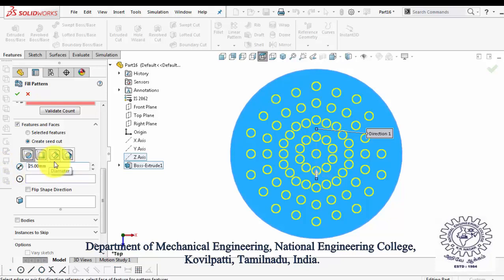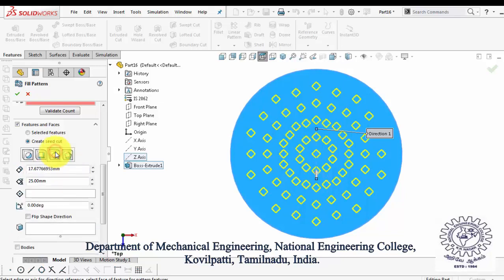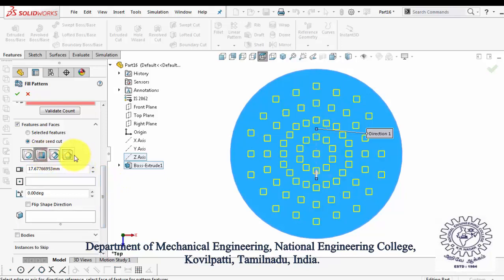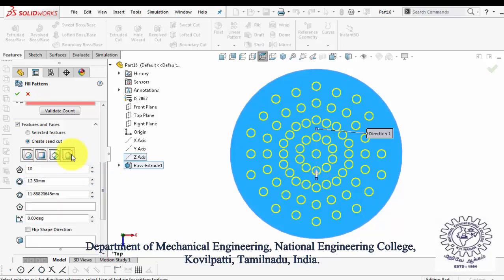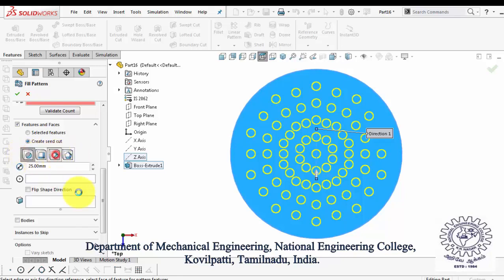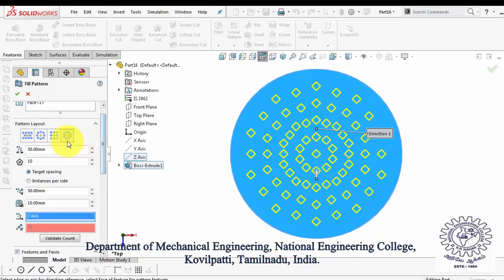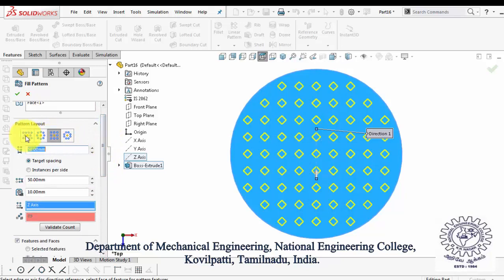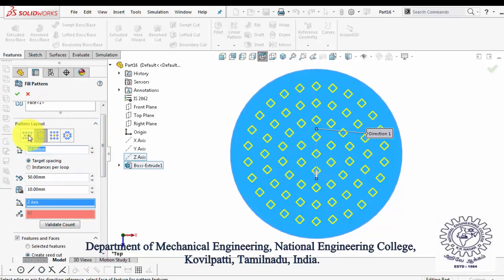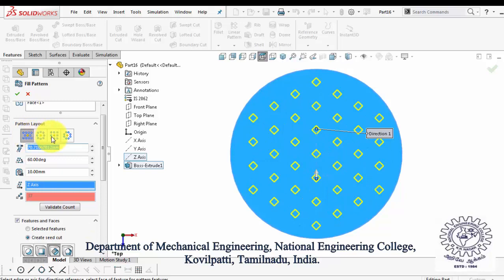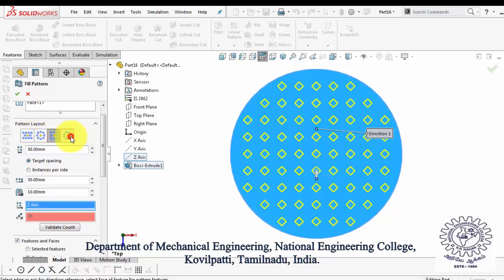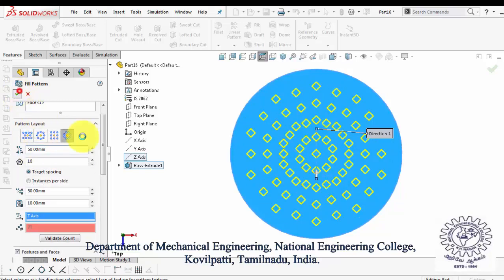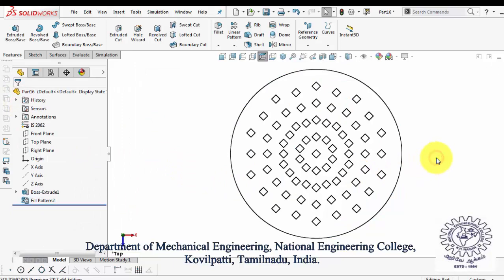Specify the dimension of the face whether it is a polygon, triangle, or sphere. Give its dimension and its spacing over the face of the part, check for the preview, change to the required profile, then give OK. That's it. Our fill pattern is created.